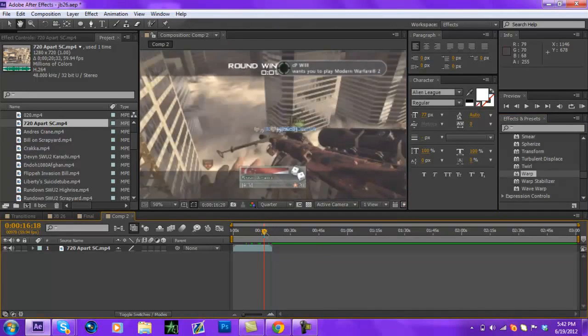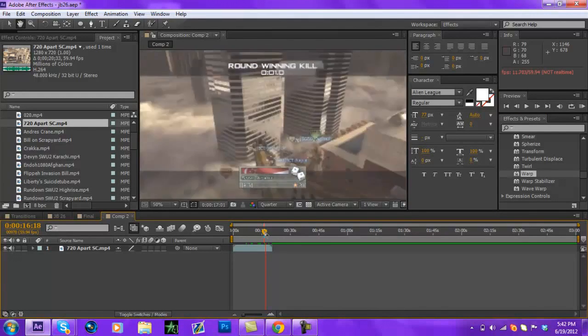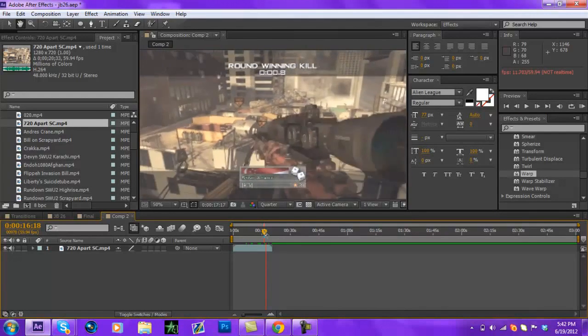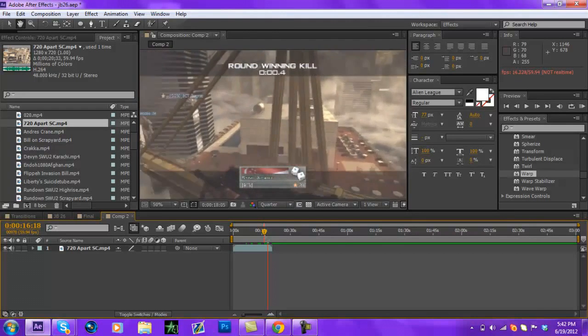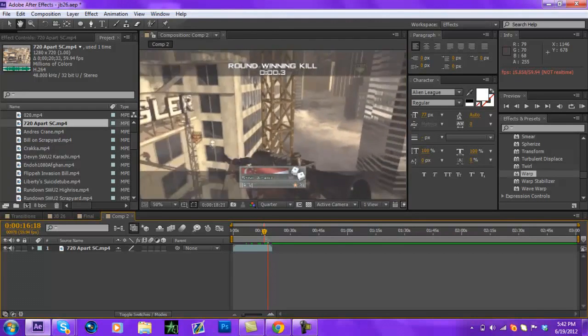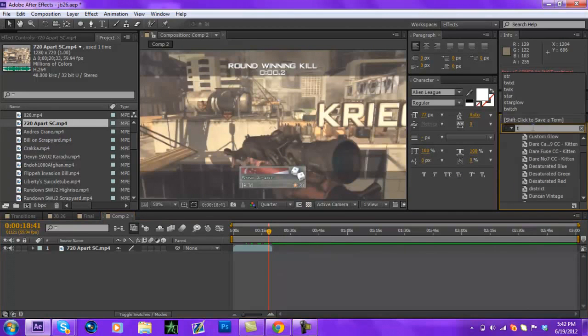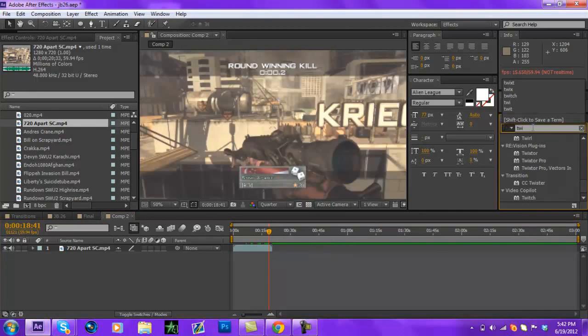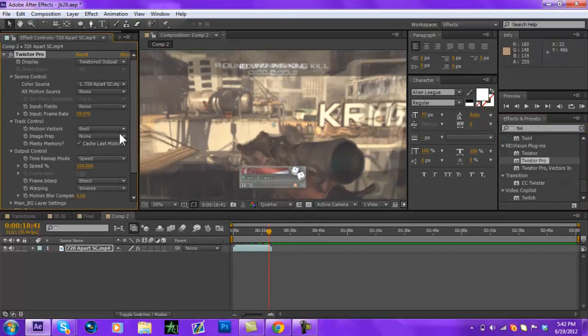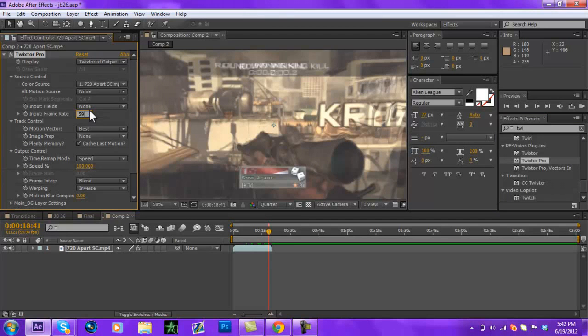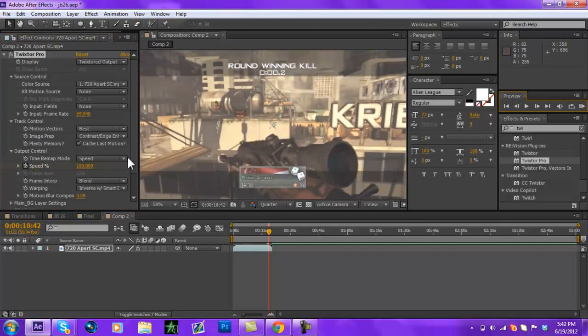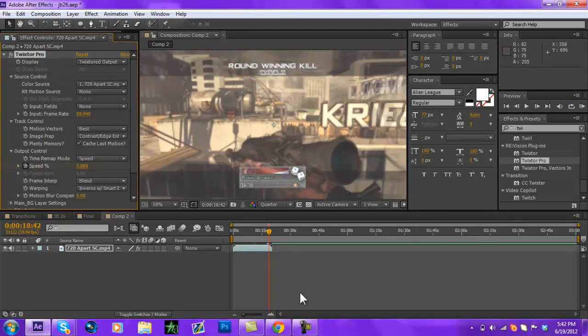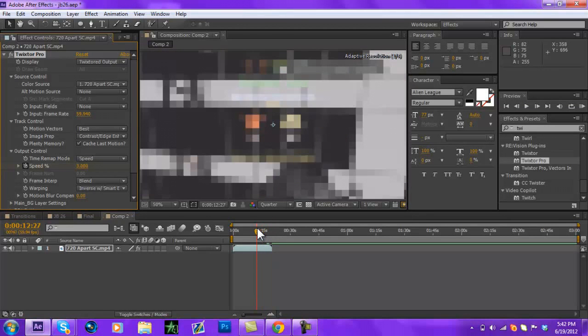One sec, find where it is. Alright, I'm just going to Twixtor right there. It's 59 frames per second so it helps really a lot. Sorry guys I should have done this sooner but anyway.